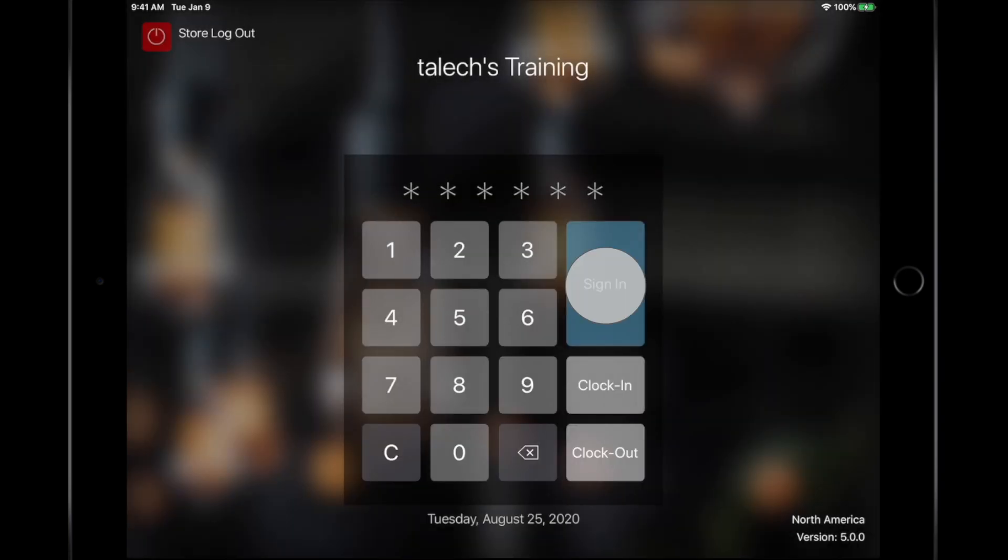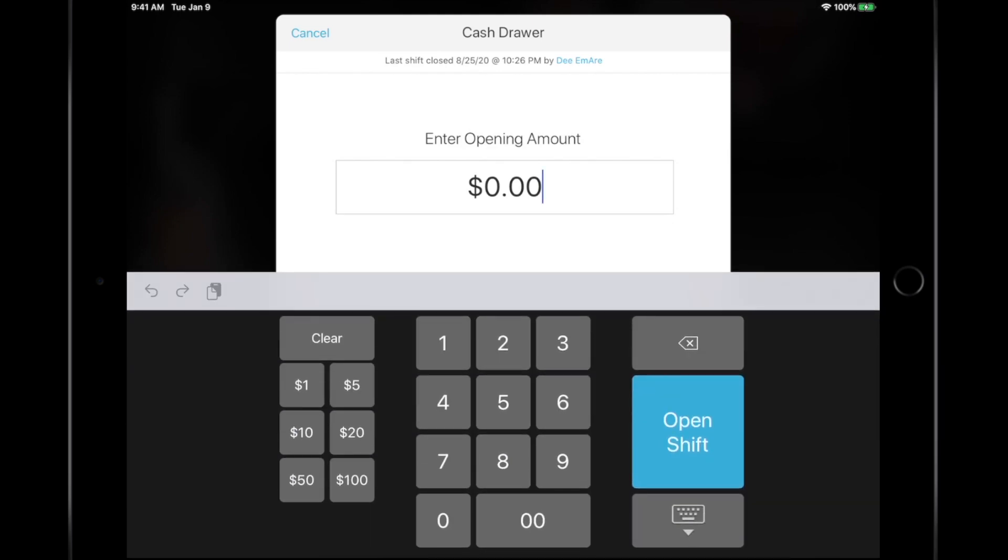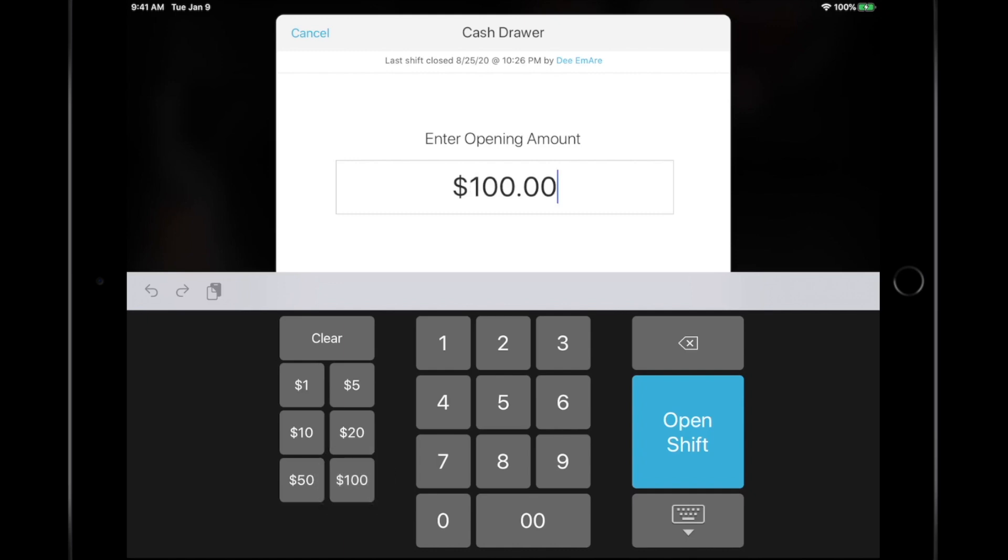Let's sign in and count the starting cash amount. Depending on your settings and permissions, you may be prompted to enter the opening cash amount. Simply count the amount you're starting your day with and tap Open Shift.